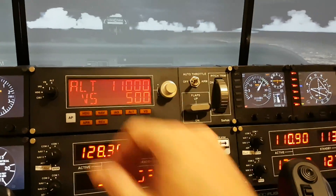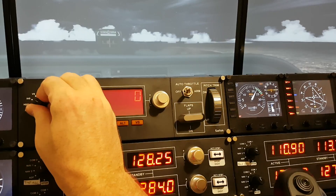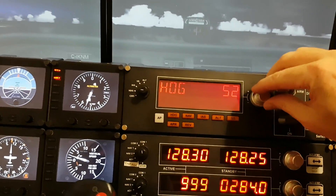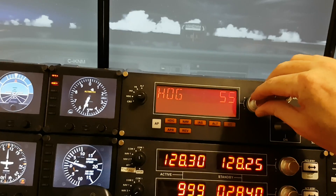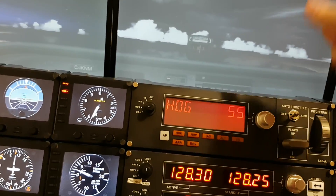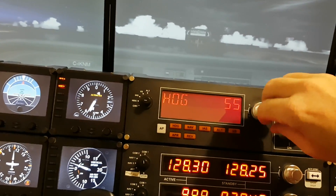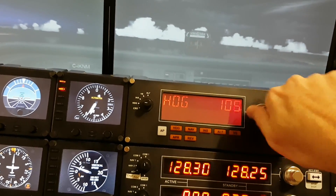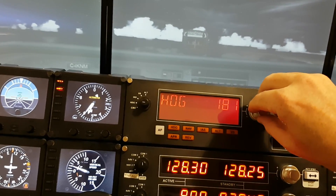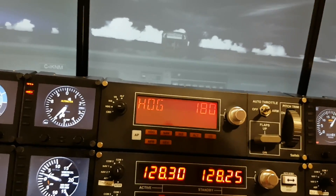I have the same faster dial setting for heading and course. One turn does three degrees, so instead of twisting forever to reach, say, 180, I can do a few turns and then back up a bit to get there pretty quickly — much better than going one degree at a time.